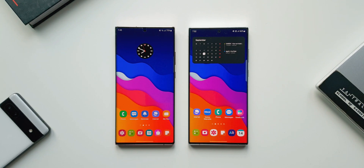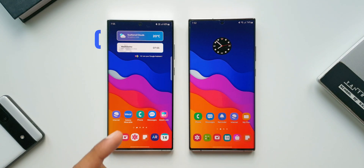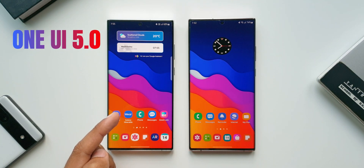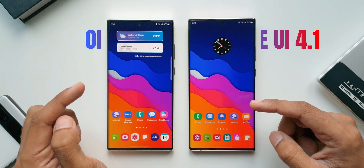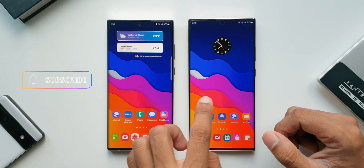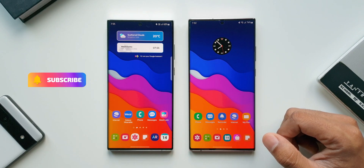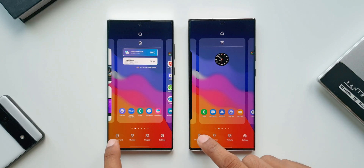On Android 12, we always had inconsistent application of color palettes on the device — the feature was not really working as intended on One UI 4.0. Here on the left-hand side I've got the Galaxy S22 Ultra on the beta version of One UI 5.0, and on the right-hand side the Note 20 Ultra on One UI 4.1. I've already applied a colorful wavy pattern wallpaper on both devices. I'll press and hold on both and tap on Wallpaper and Style.